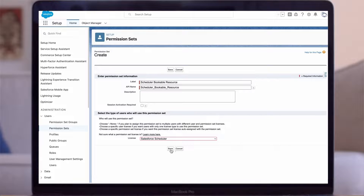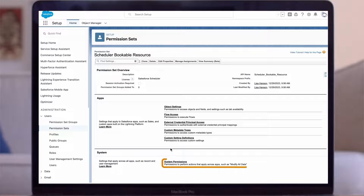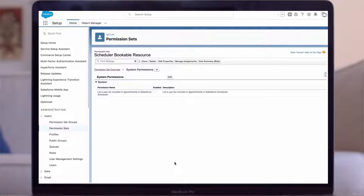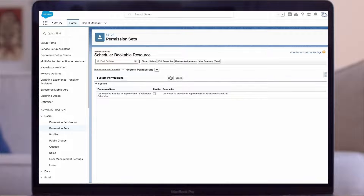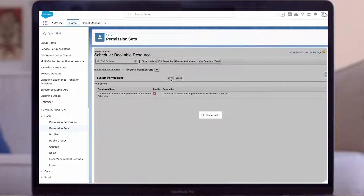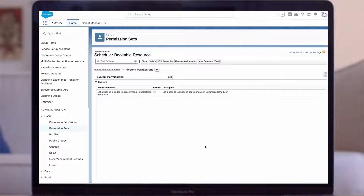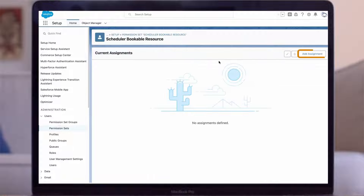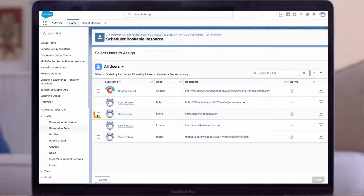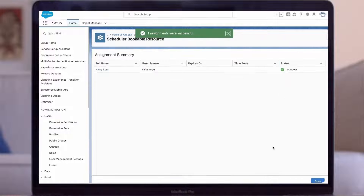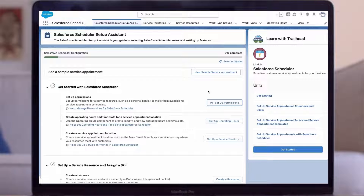Let's create our new permission set. For label, we'll say 'Scheduling Bookable Resource.' For license, we'll select the Salesforce Scheduler license type. Now we need to enable the assigned user as bookable under system permissions. Since we selected Salesforce Scheduler license, this permission is already filtered and we just need to enable it and save. Now we can assign it to Harry — click Manage Assignment, click Assign User, select Harry Long, then Assign. Now we'll click back to the setup assistant.